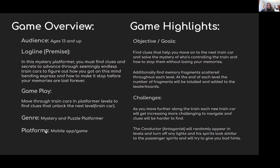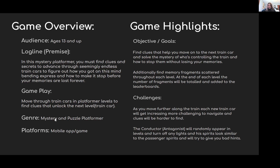As you progress, each level gets harder and harder — more busy with different platforms, enemies, and that kind of thing.